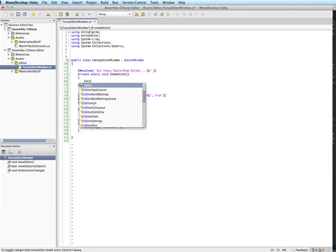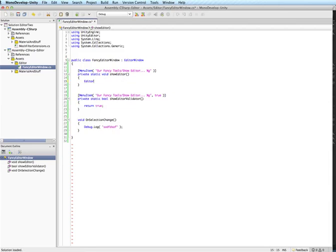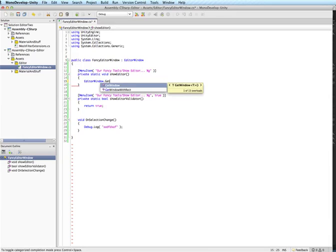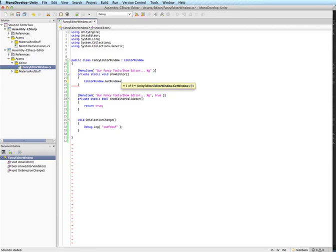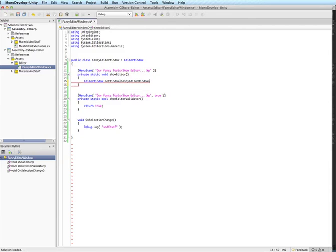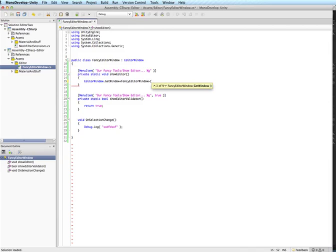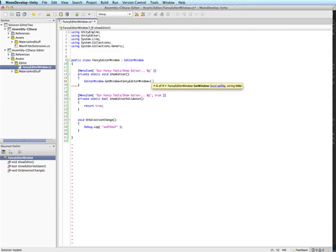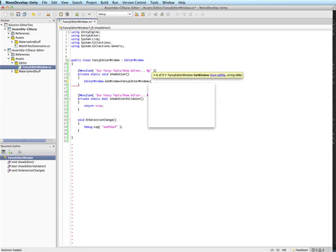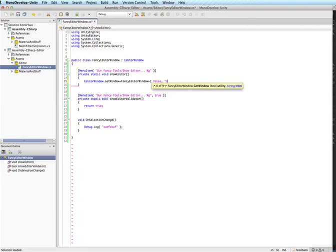The way you show an editor window is use the editor window class and get window method. And this will take in the class of it. It's a generic so you just put in your class name here. And once you're in here you get a couple different options, actually nine to be exact. You can go through these on your own but basically what it lets you do is it lets you set where it's docked and if it's focused and if it's a utility window or not. For our particular case we're going to use the variant here. So we do not want it to be a utility window and we'll call it our fancy editor.